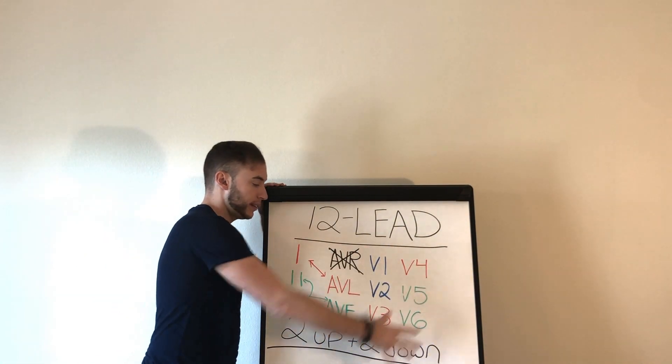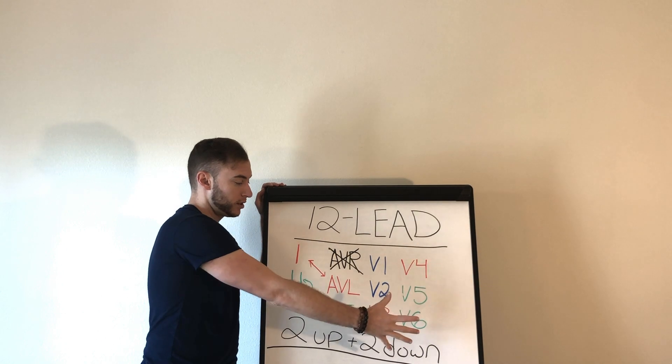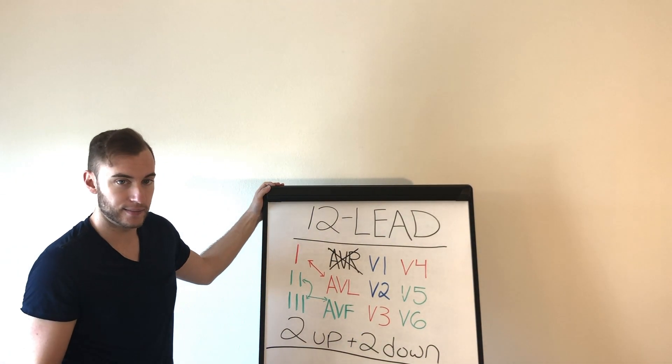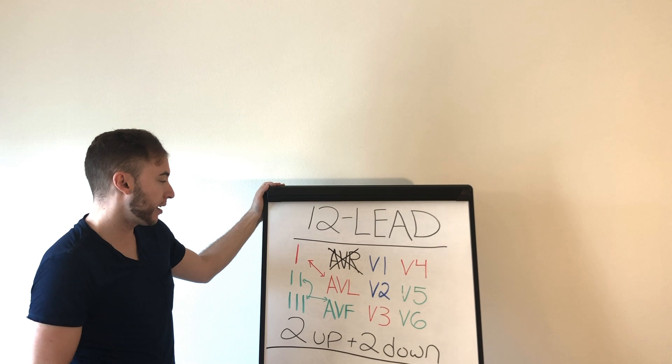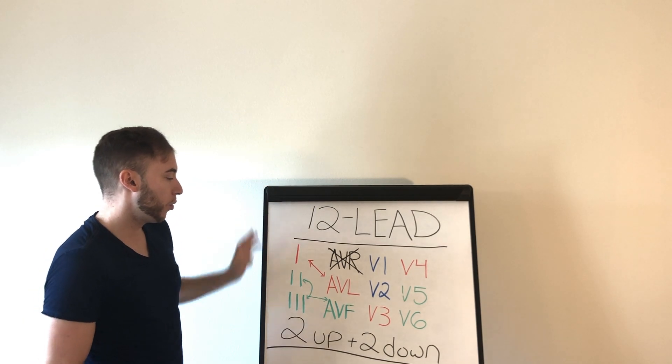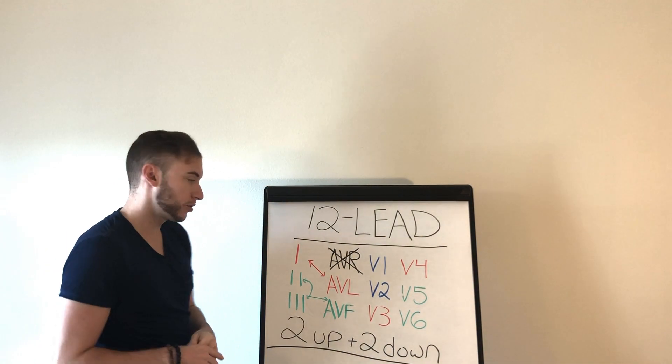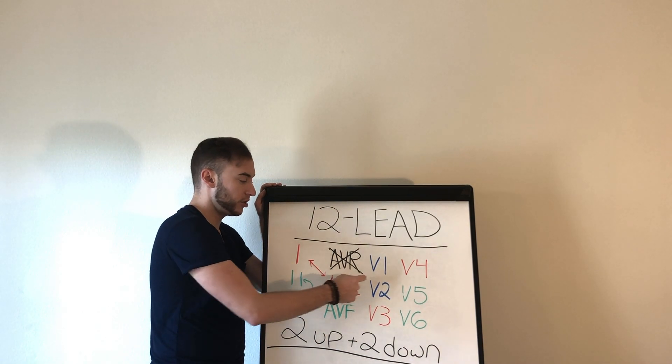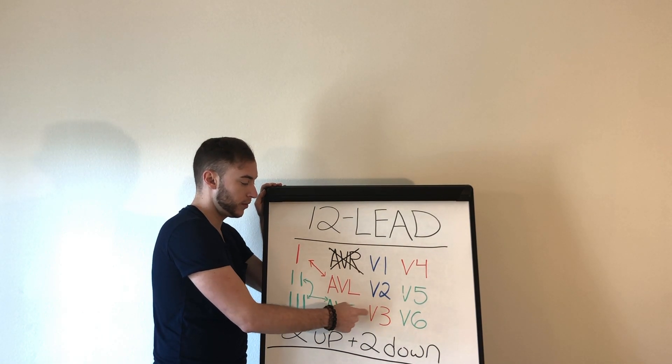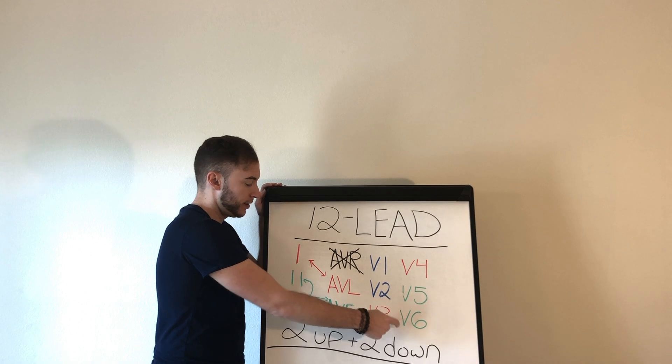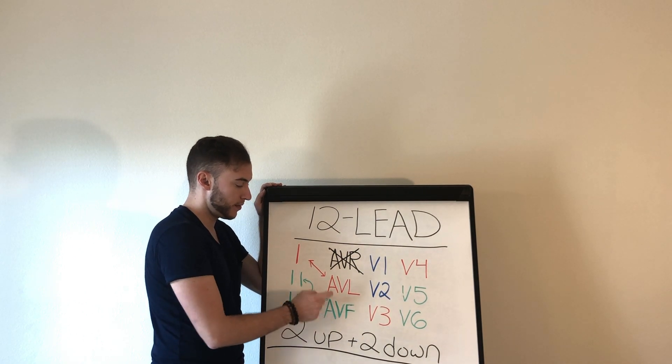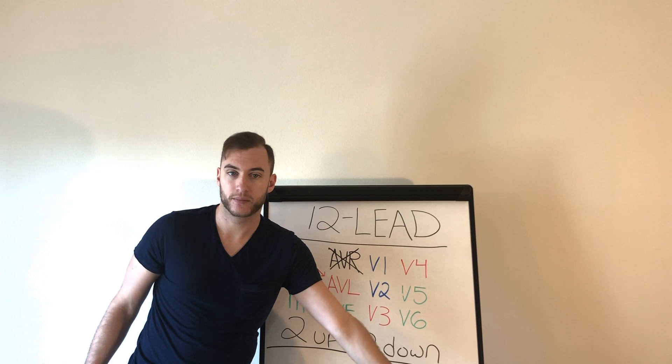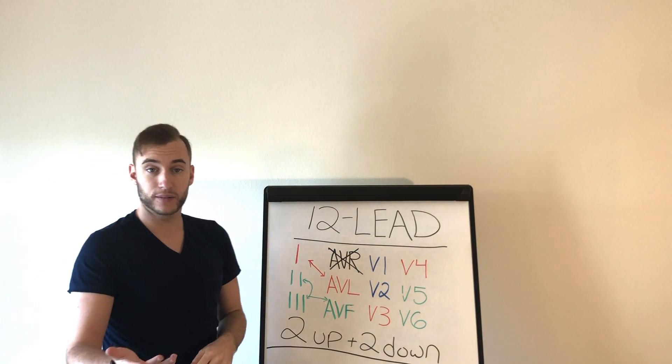So now when we look at this, all the leads here, now everything's going to make sense, okay. So now guys, I'm going to give you a scenario. What if, a bonus. What if you had ST elevation V2, V1, V3, V4, V5, V6, 1, 2, 3, AVF. What if ST elevation everywhere? Do you know what that is? Two things.